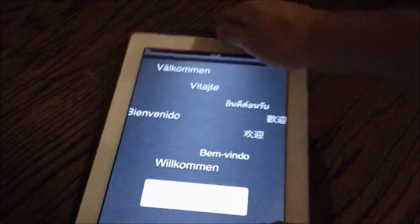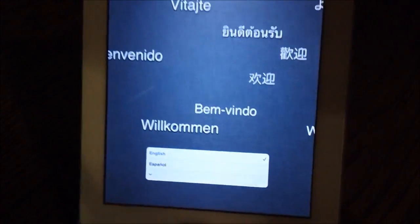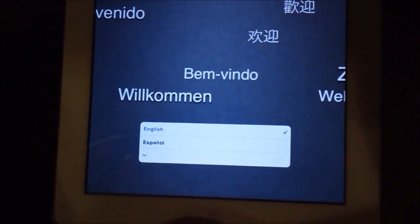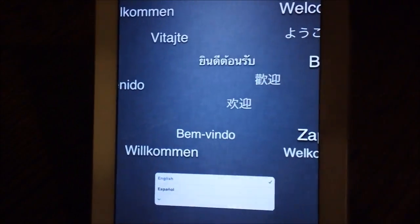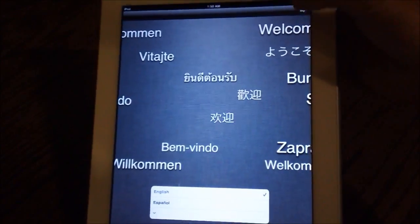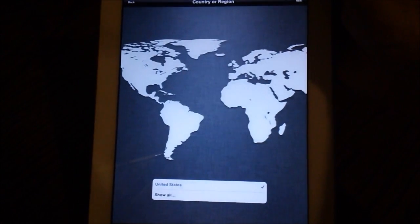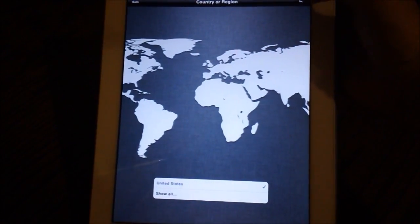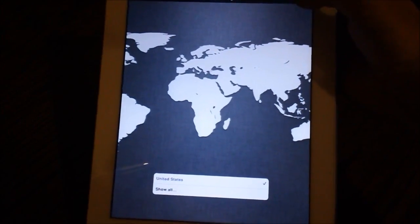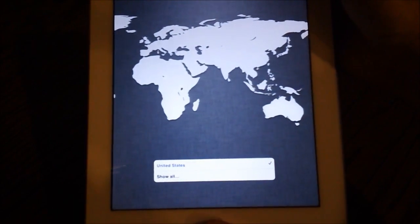Alright, so here you just select your language, obviously I'm going to do English and we'll continue. You select your country or region, we'll do United States